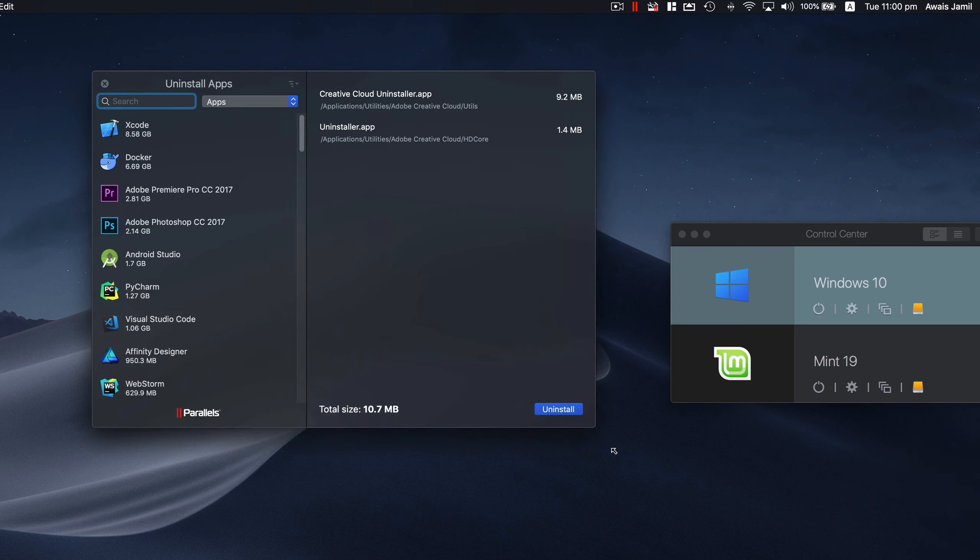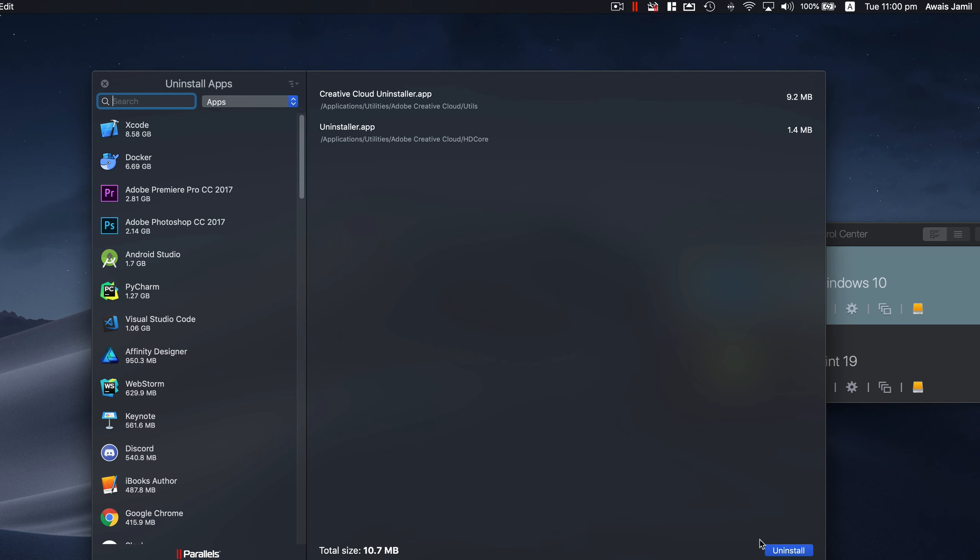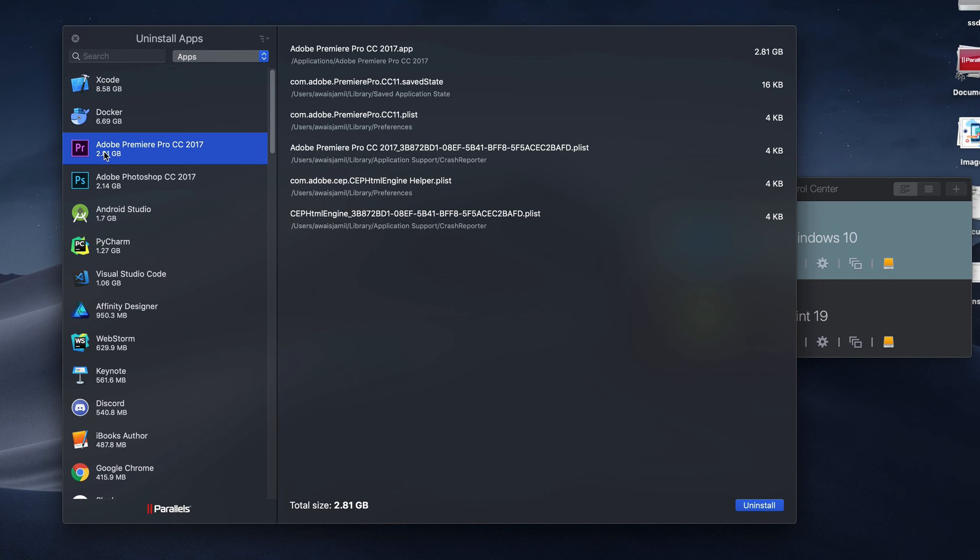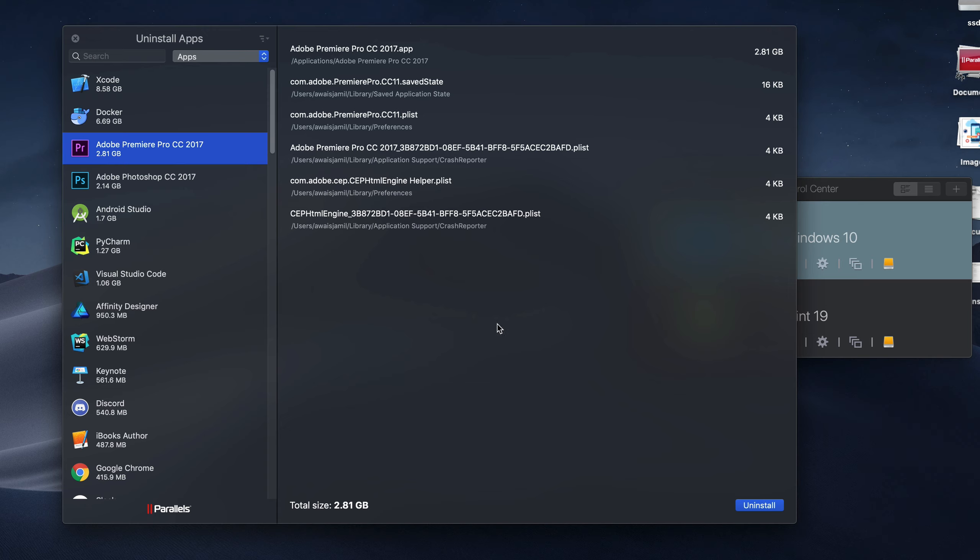This utility has been great as well. You can see, for example, if I go to Adobe Premiere Pro, not just it's going to show me where the software is installed, which is Application/Adobe Premiere Pro 2017, but also it looks for other related files for this software. So if I click on uninstall, it's going to make sure that it completely uninstalls Adobe Premiere Pro instead of just deleting this app file.